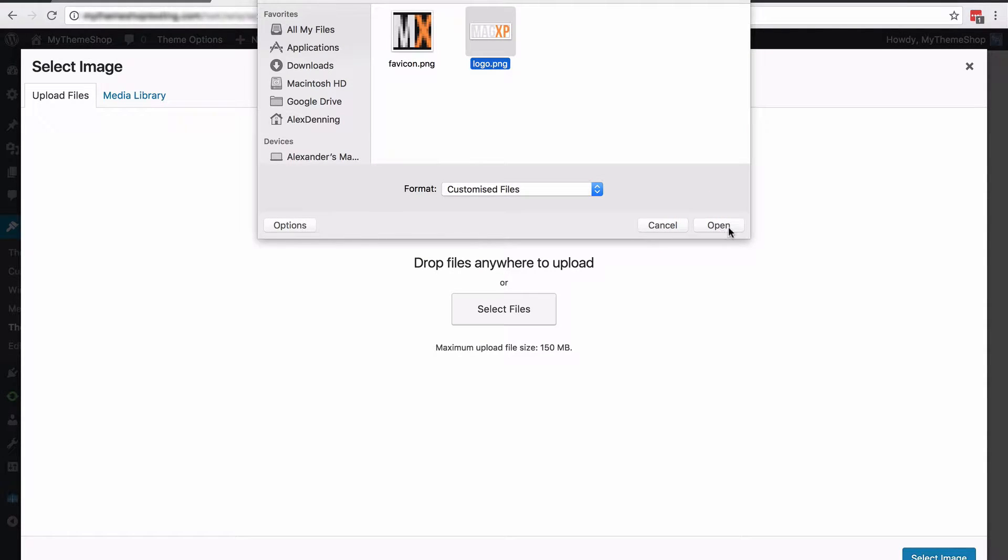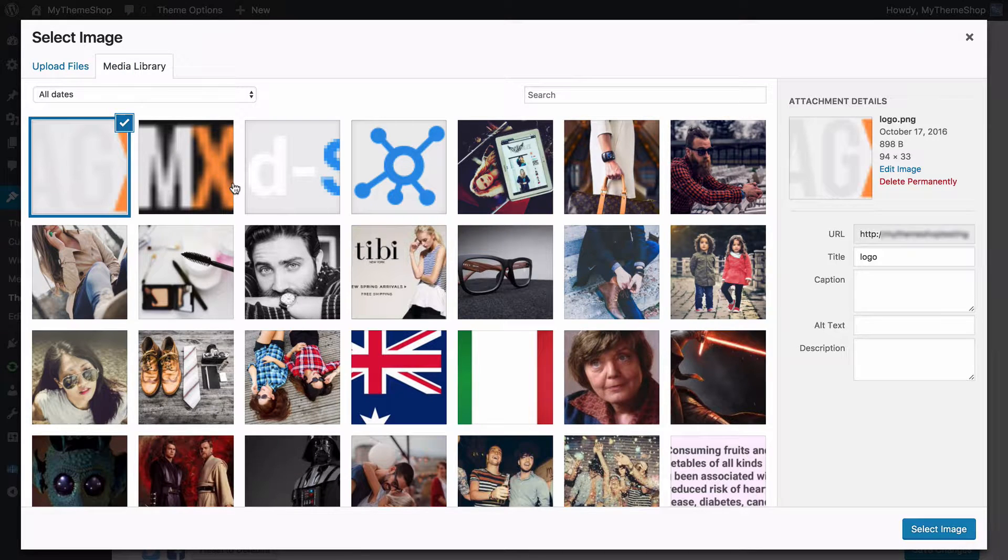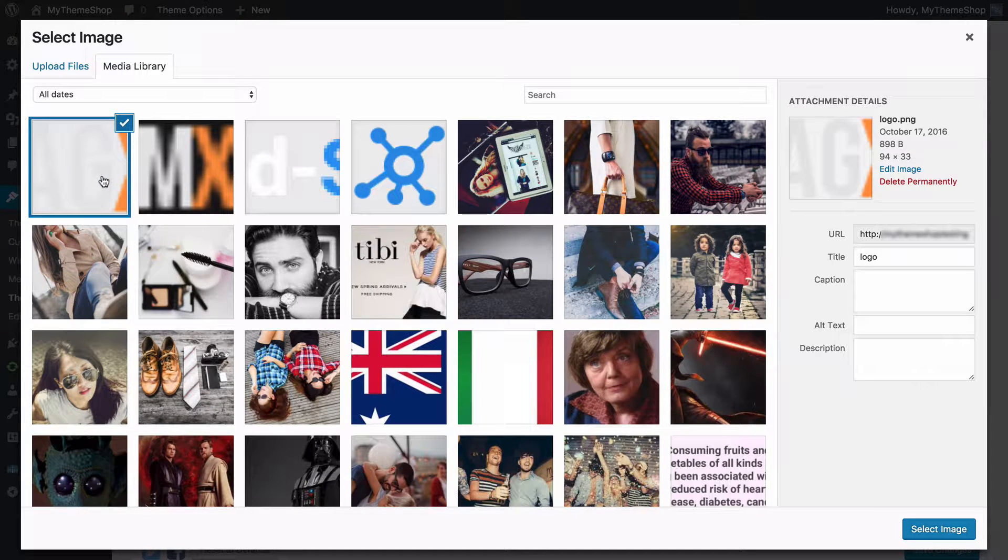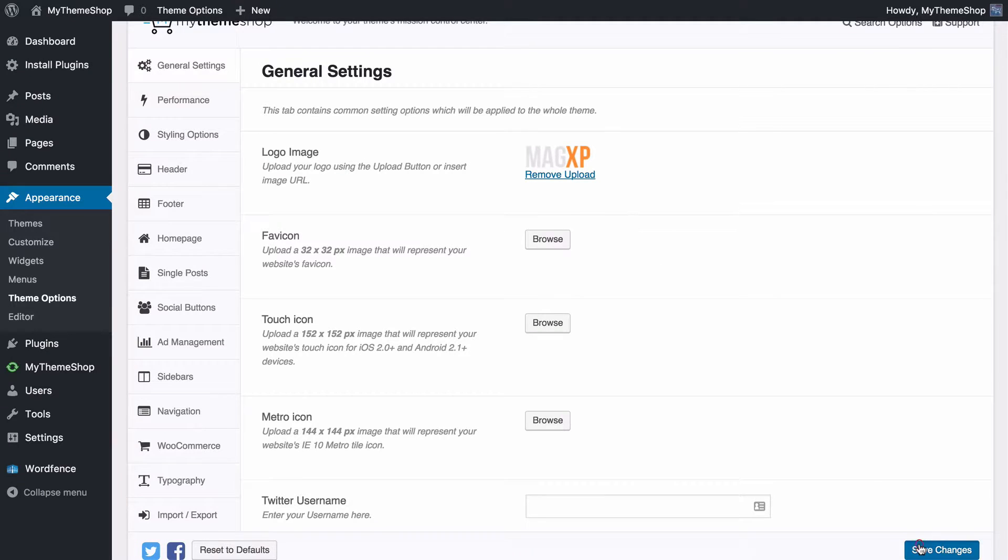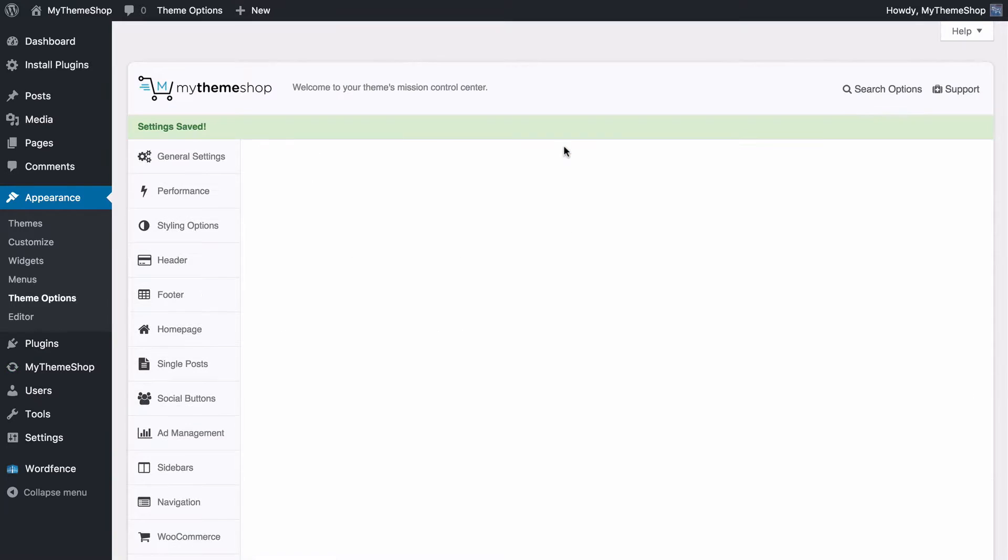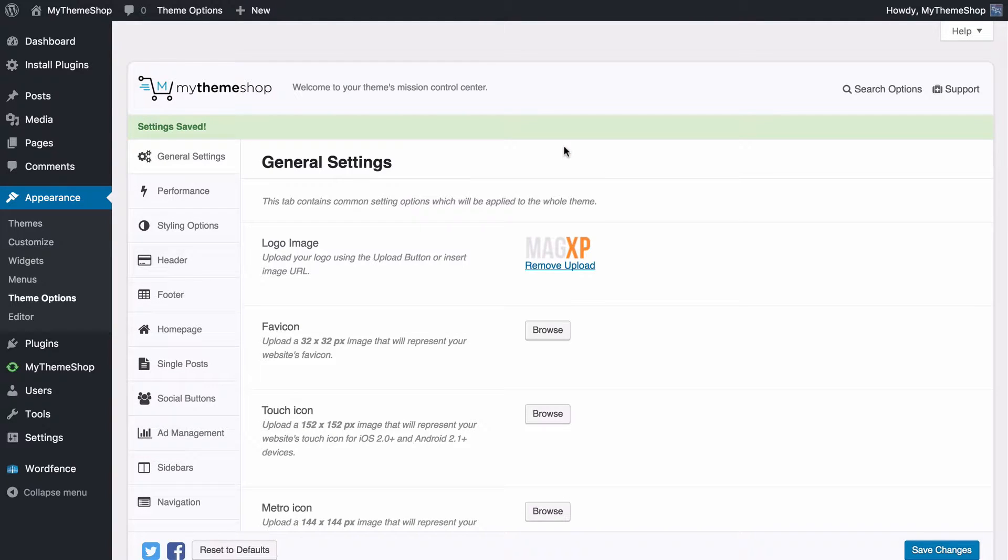Here I can select my logo, press open, WordPress will now upload that and I can now press select image in order to add that to my theme. All I need to do now is save changes and if I load up my site now I would see that I have the logo image added.